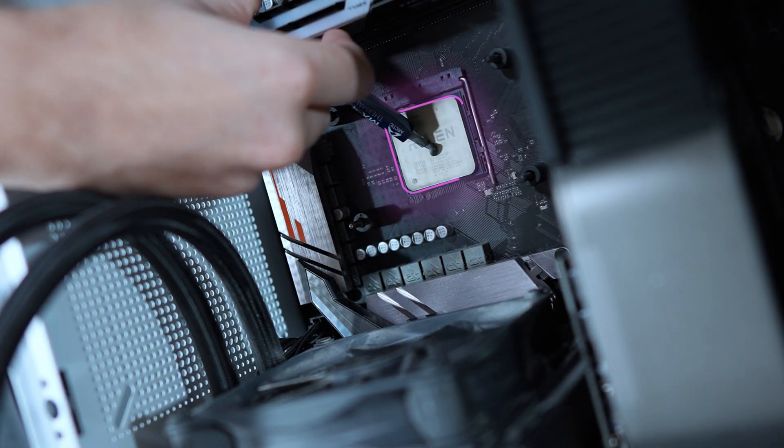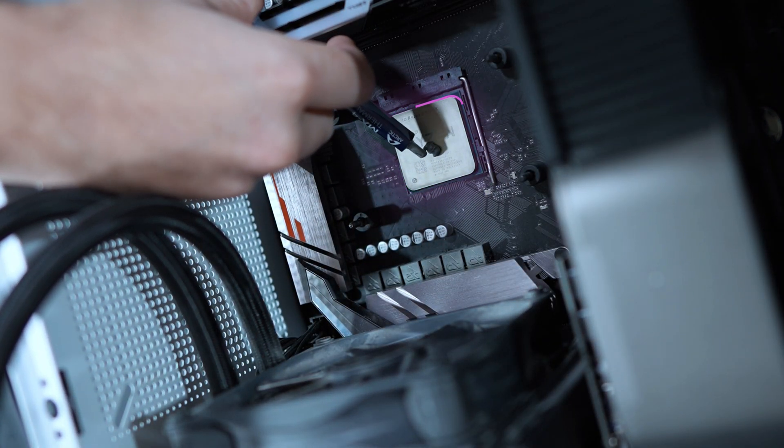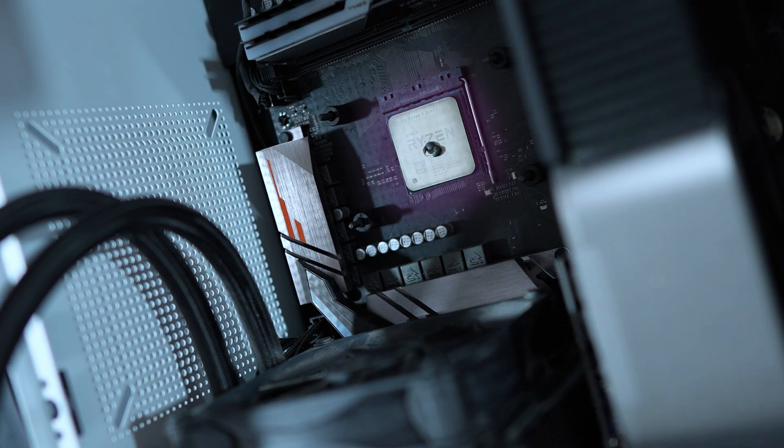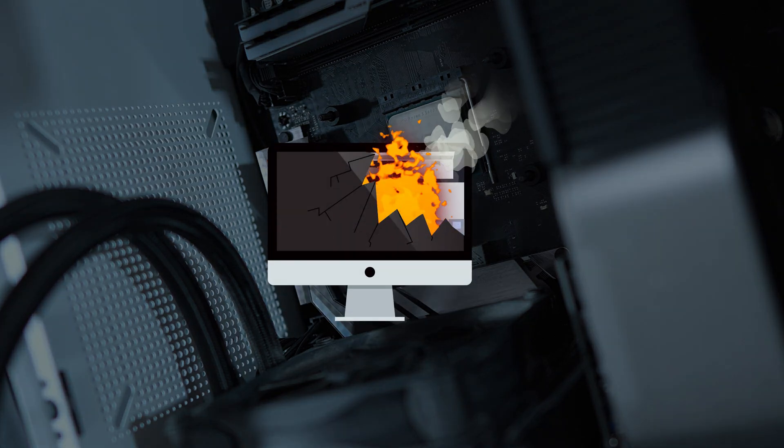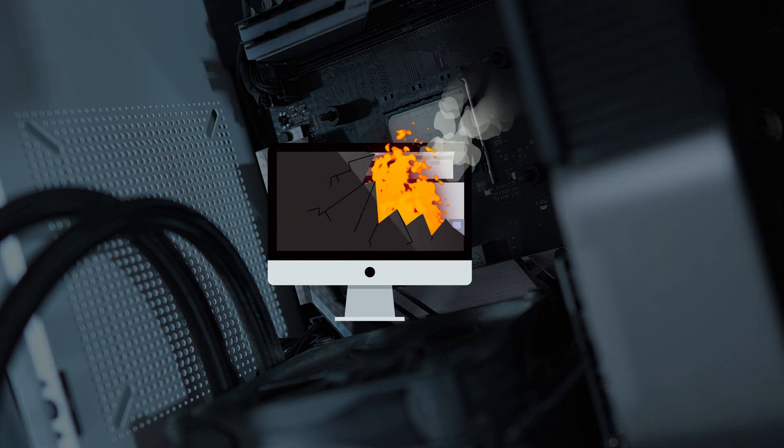And remember, a little goes a long way and avoid using too much. Since thermal compound is conductive, you want to be careful to not get it on any other components, as it can cause shortages.